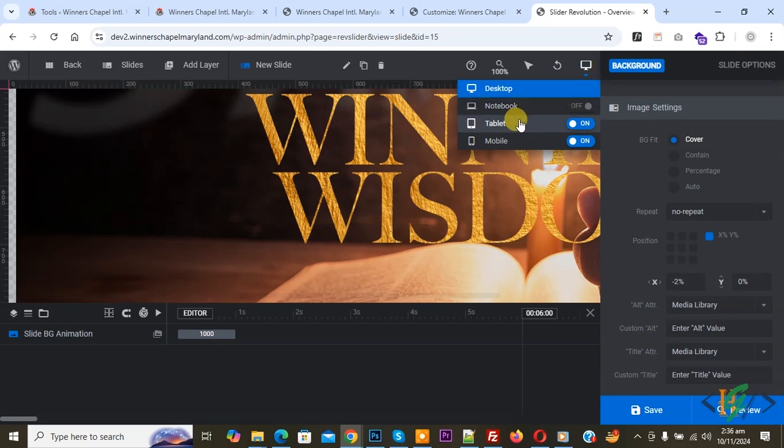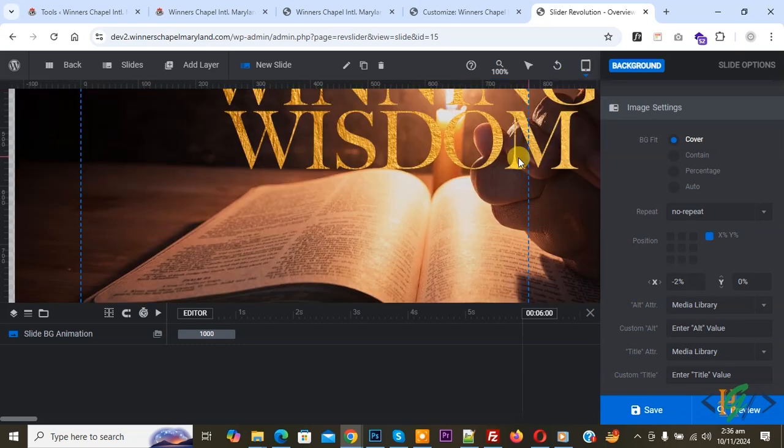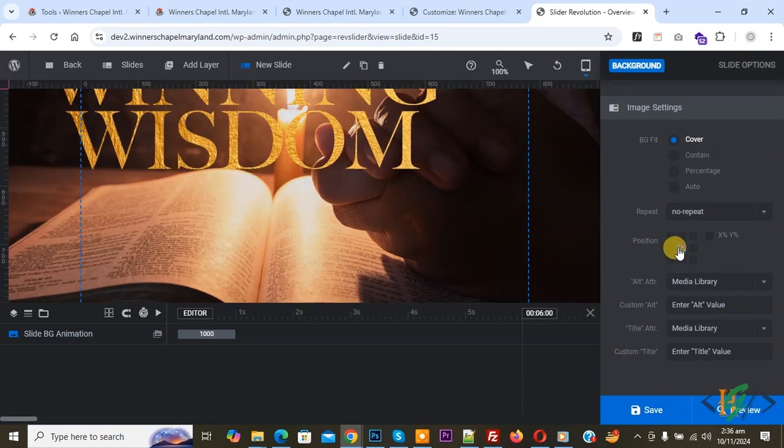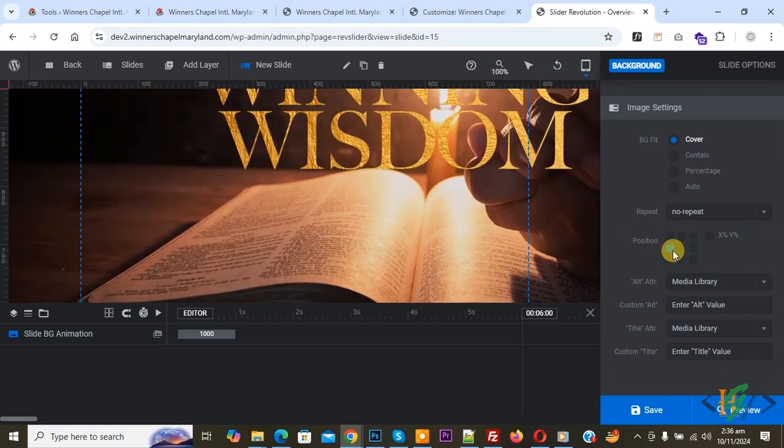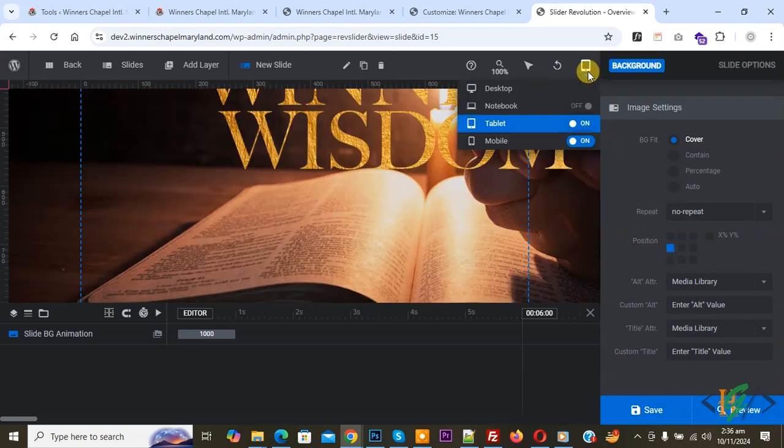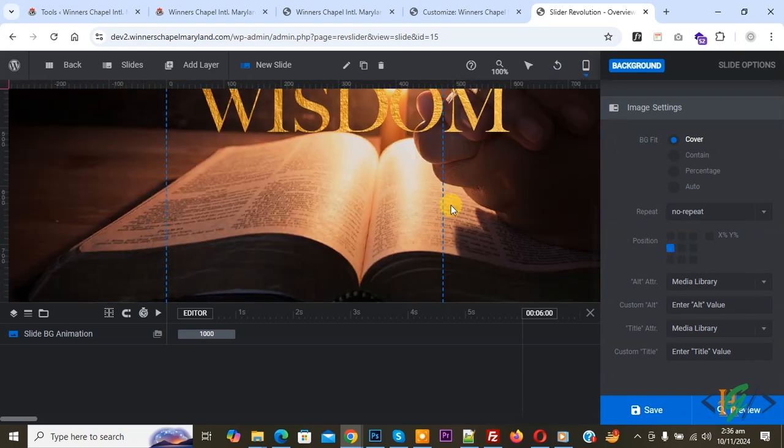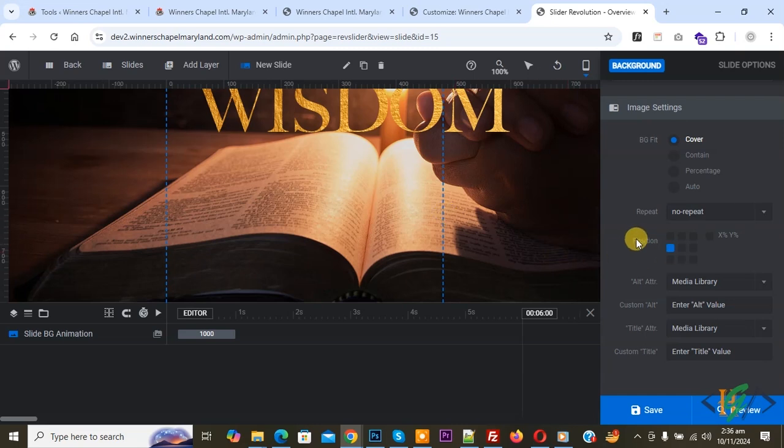Now go to tablet. Now you see the view for tablet. Now click on mobile. Now you see again you can change position.